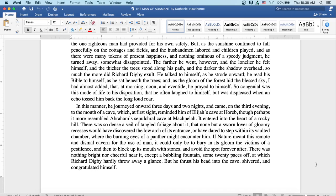There was so dense a veil of tangled foliage about it that none but a sworn lover of gloomy recesses would have discovered the low arch of its entrance, or would have dared to step within its vaulted chamber, where the burning eyes of a panther might encounter him.